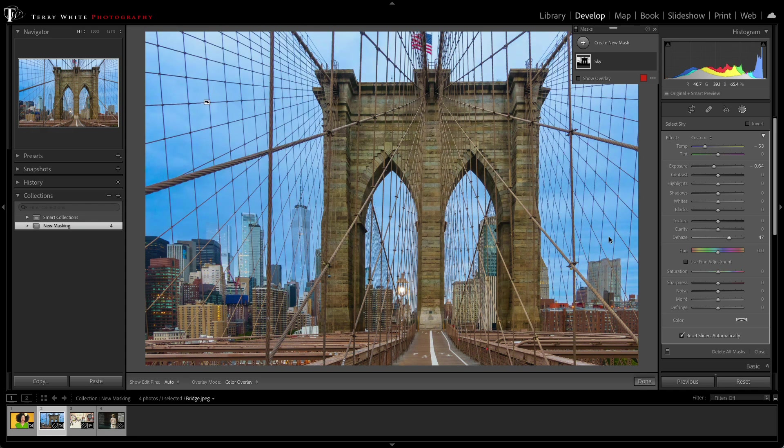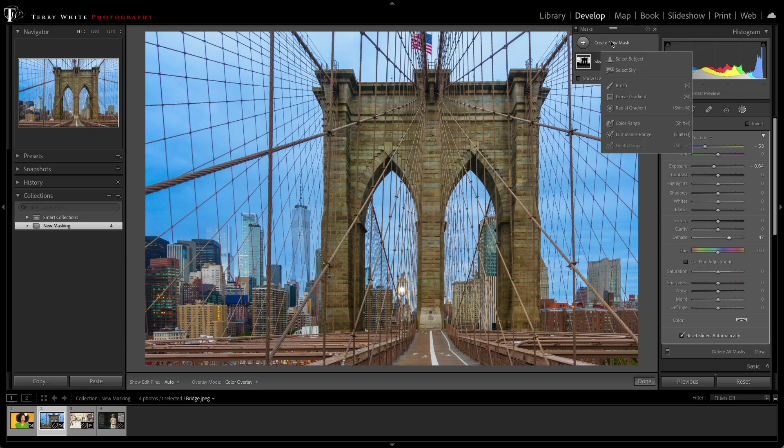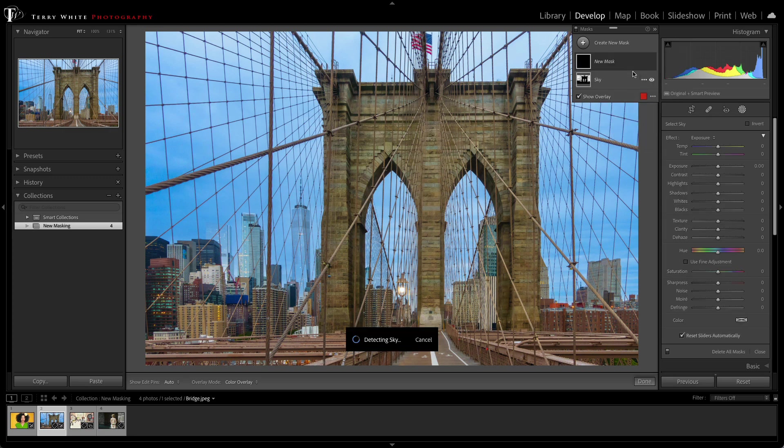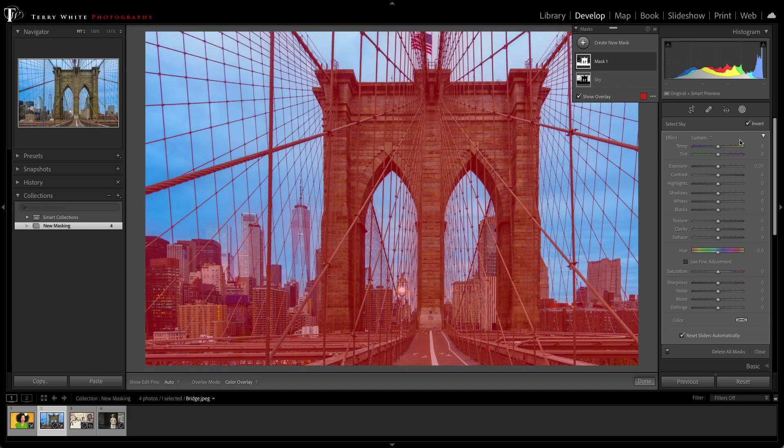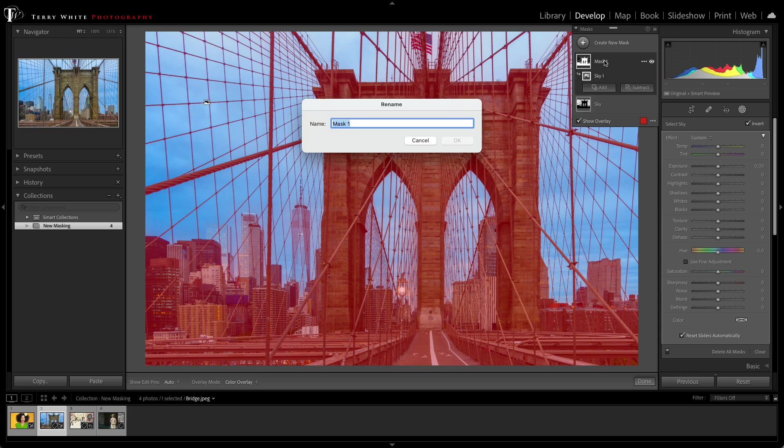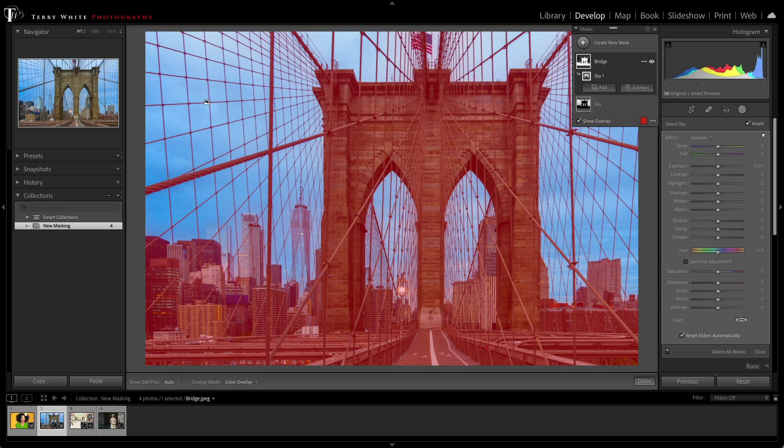Now that's great, but it's even making me want to make the bridge stand out more. So I can create a new mask, but I don't have one called Bridge. Luckily, I can use the same one, Select Sky, and you might be asking, why would you use the same one? Because with each mask, you have the ability to click Invert. So when I click Invert, that tells it to select everything but the sky. And so basically, I have a new bridge mask.